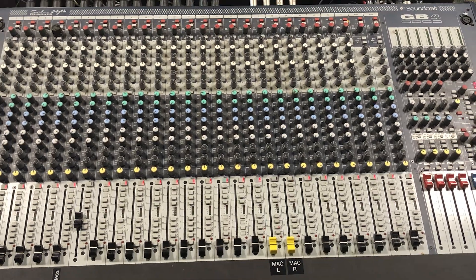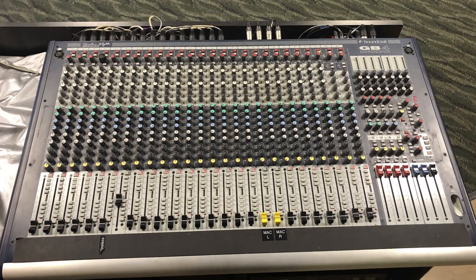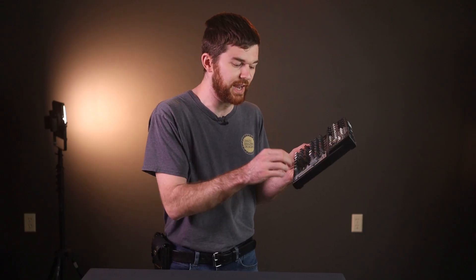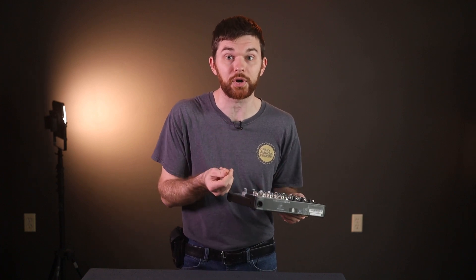Analog sound systems might seem ancient to some of us, while others learn on these systems and have a lot more experience and comfort on them. When I was 13 doing tech at church, I realized that it wasn't enough to know that this fader — in this case this knob — makes the microphone louder. I needed to know why.